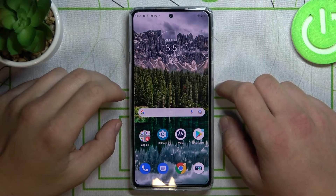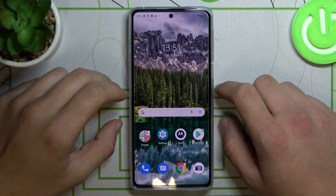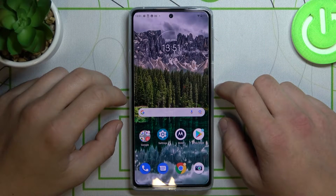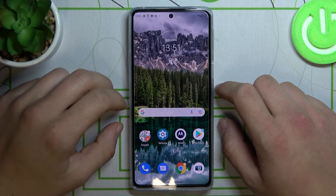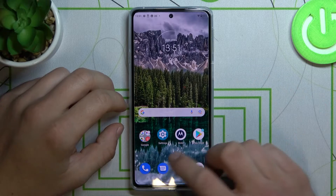Hello! In front of me I've got Motorola Edge 20. Today I'll show you how to change Google Assistant voice.